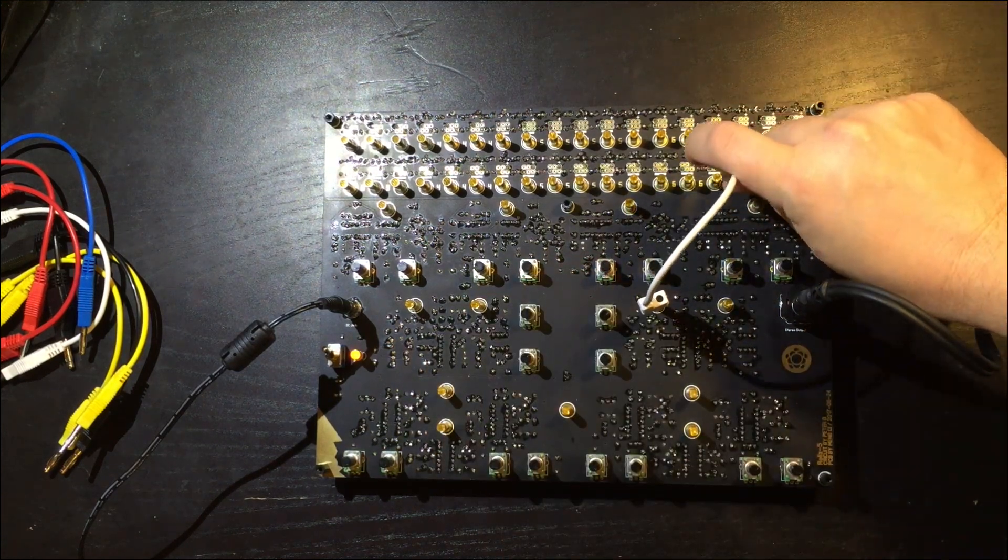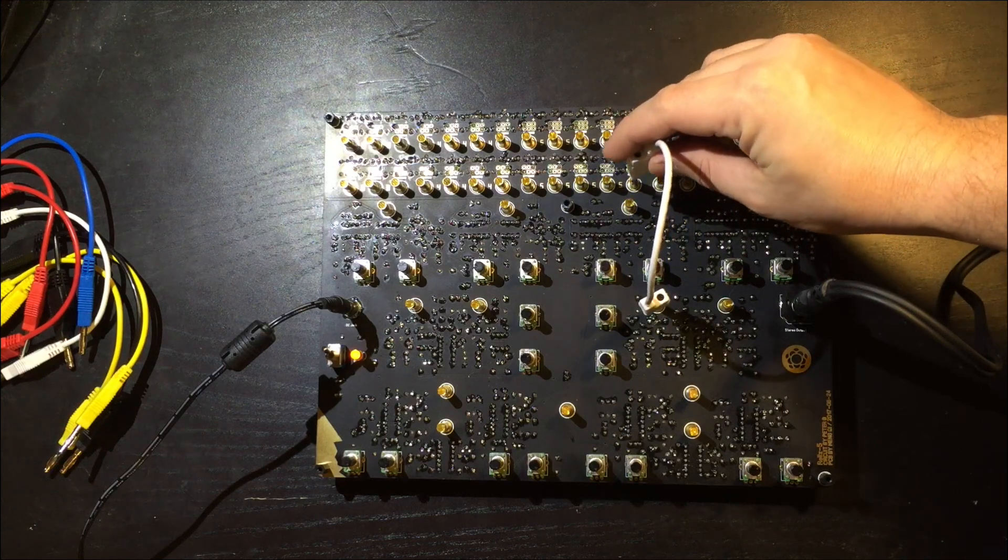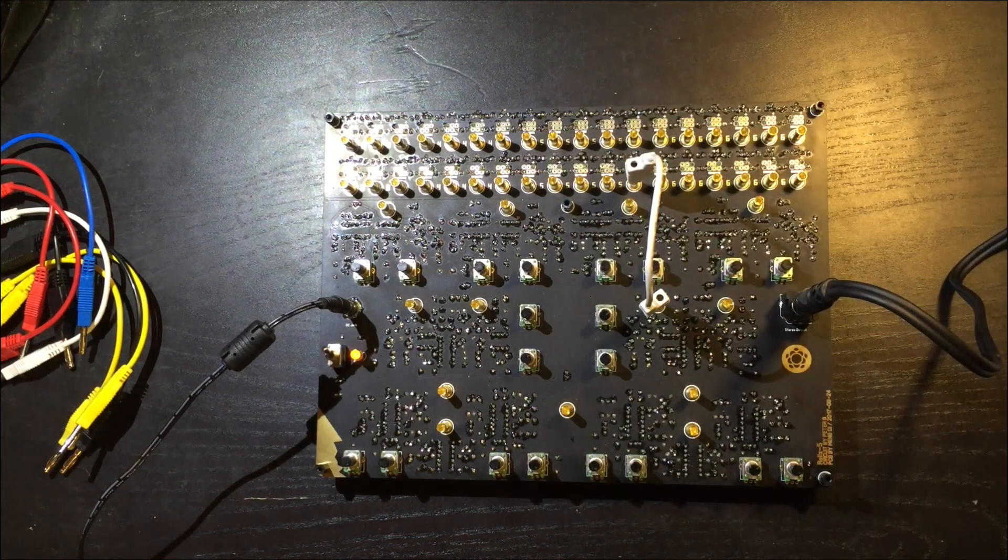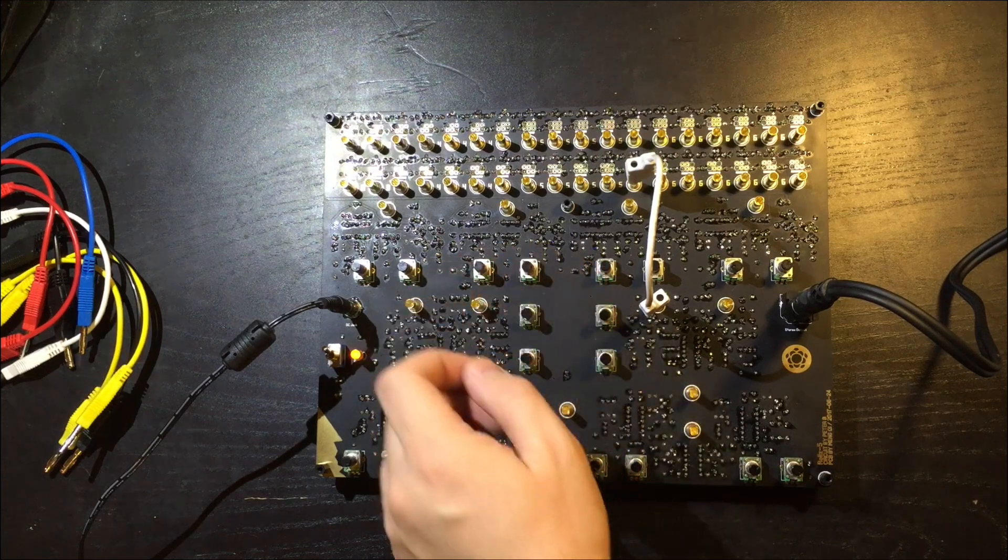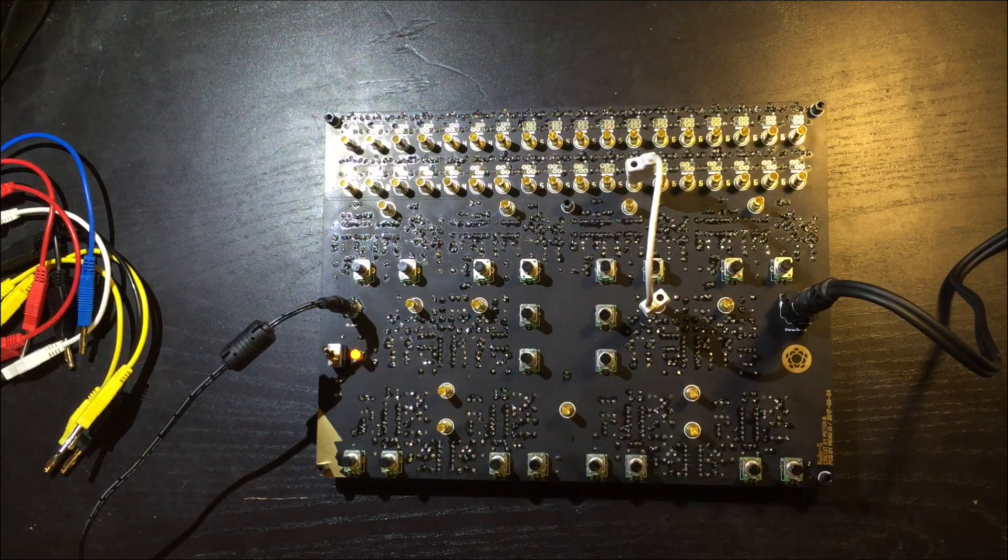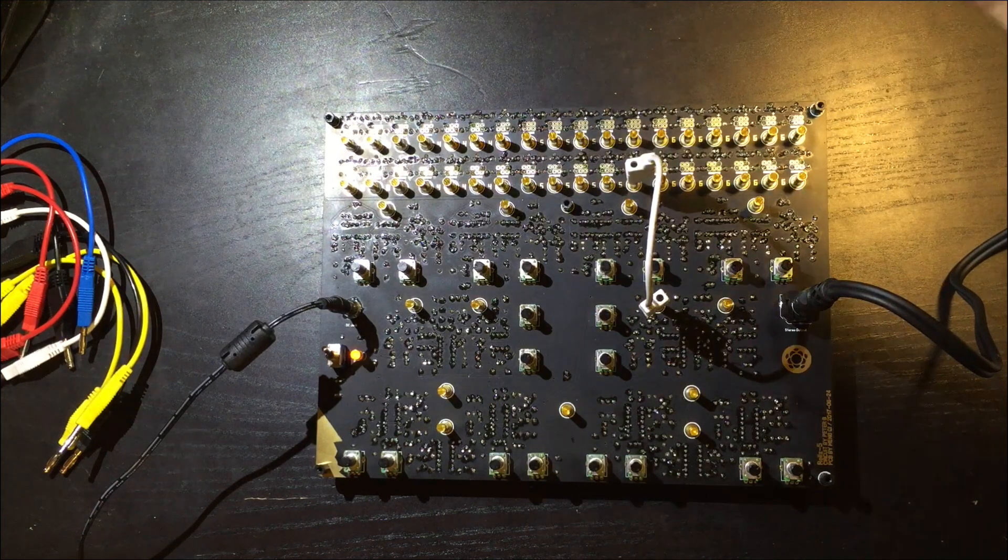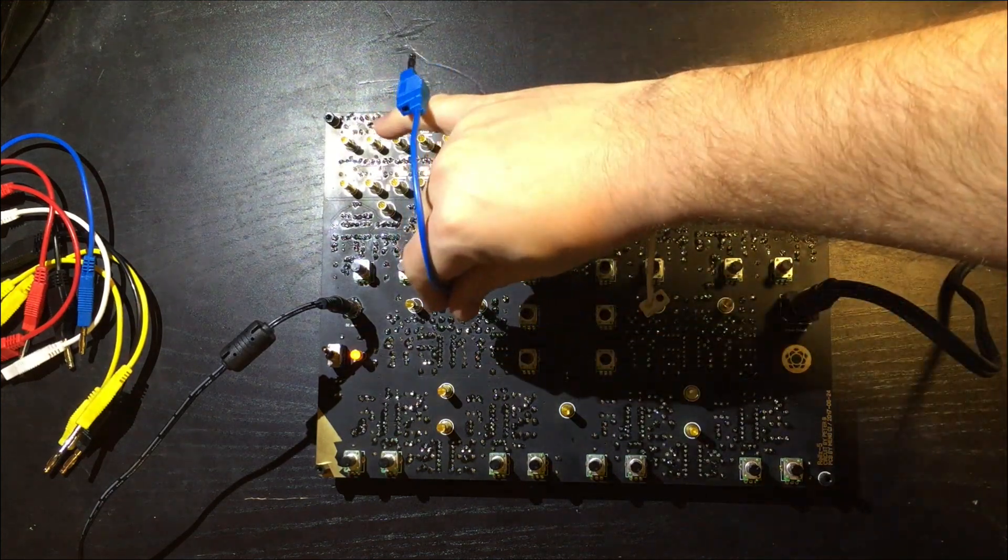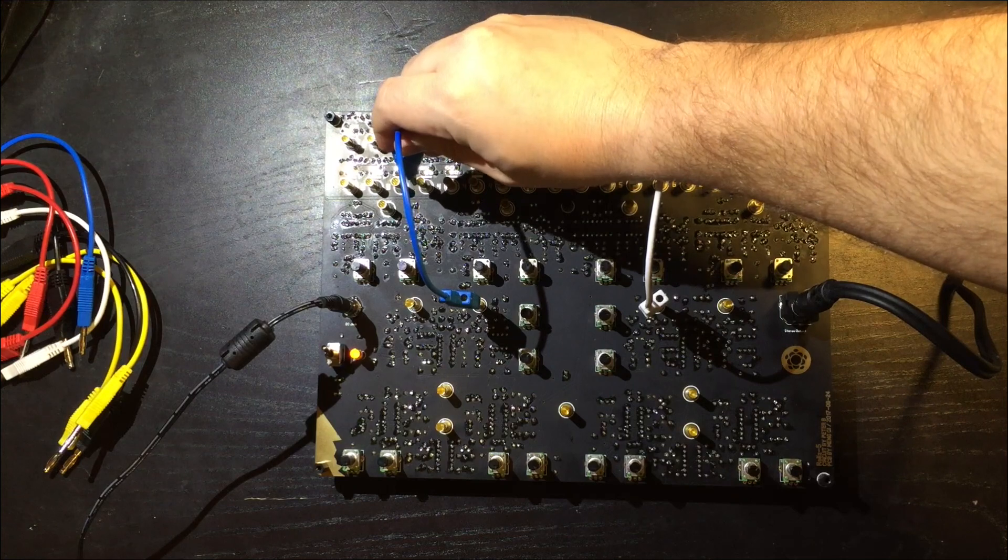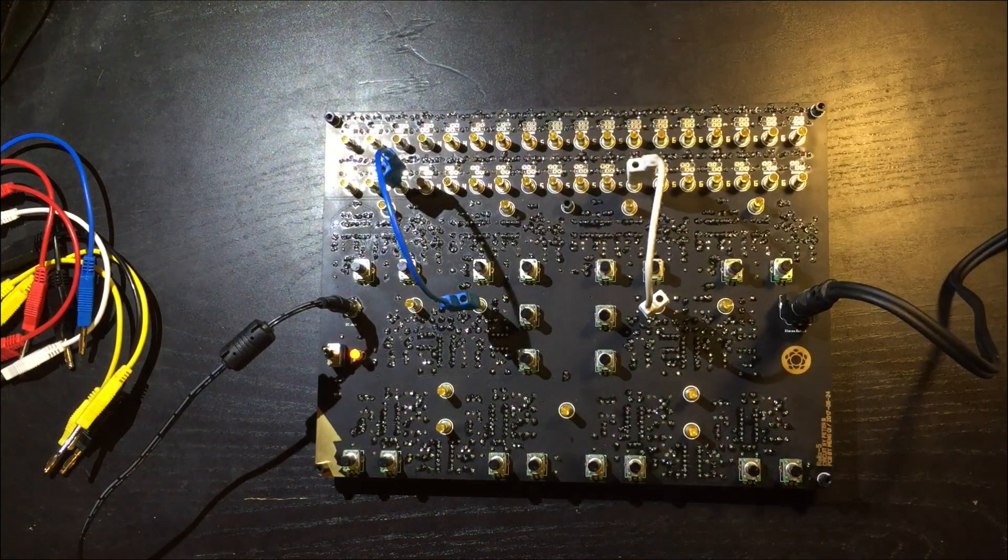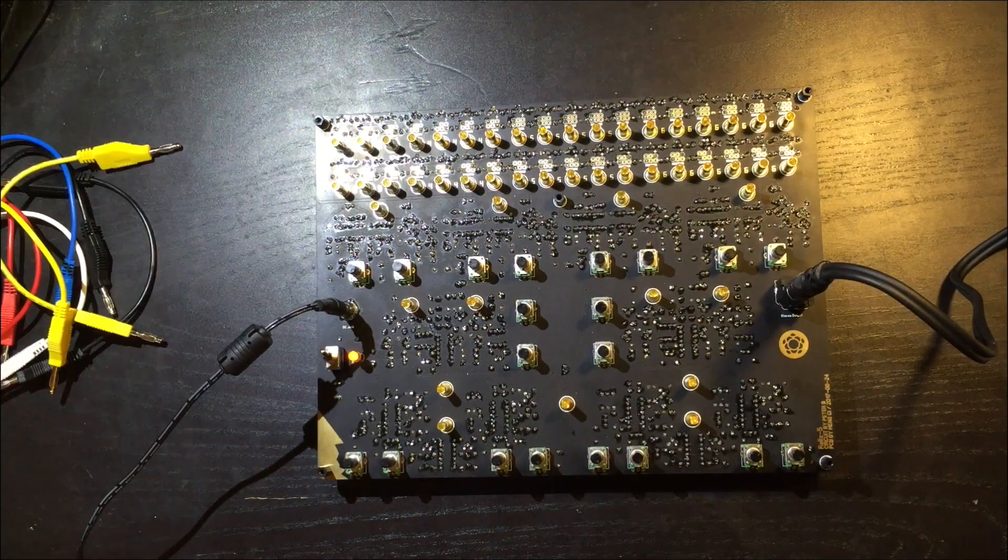So remember how I said these odd nodes were glitchy? Yeah, this is how glitchy they are. Let's get more of that going on here.